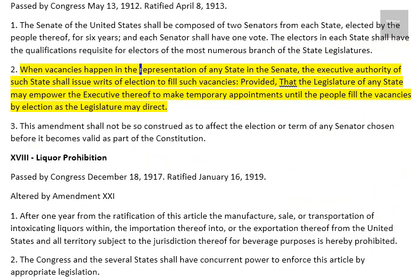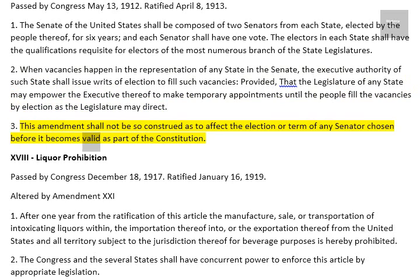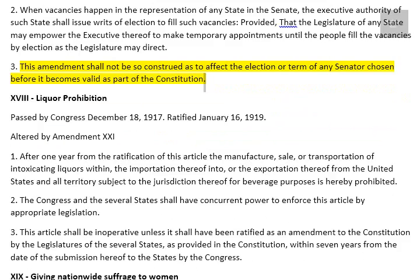2. When vacancies happen in the representation of any state in the Senate, the executive authority of such state shall issue writs of election to fill such vacancies, provided that the legislature of any state may empower the executive thereof to make temporary appointments until the people fill the vacancies by election as the legislature may direct. 3. This amendment shall not be so construed as to affect the election or term of any senator chosen before it becomes valid as part of the Constitution.